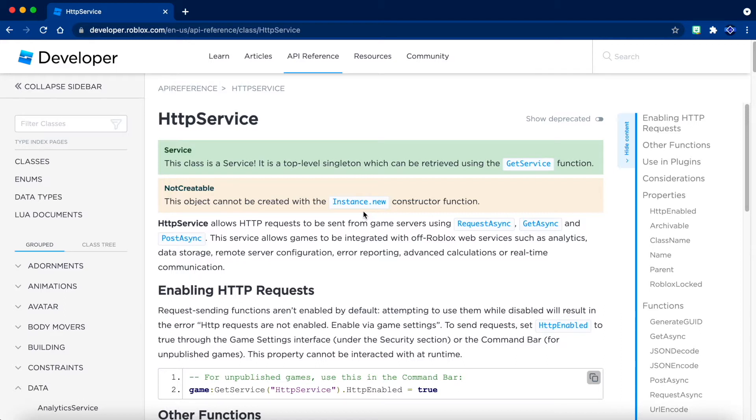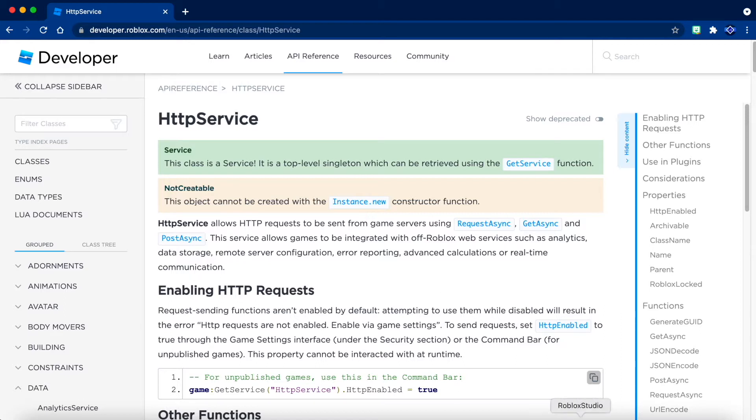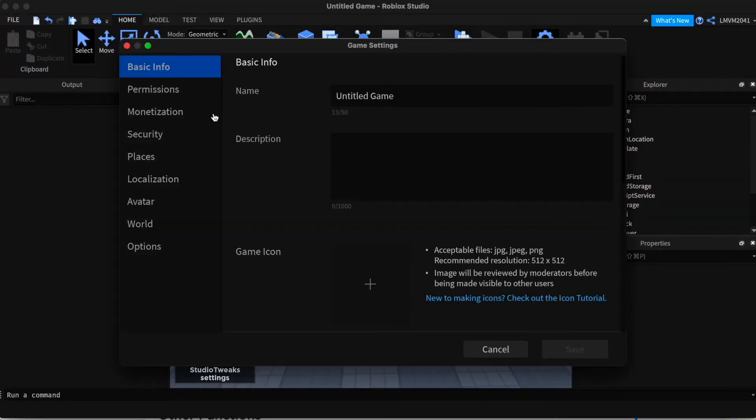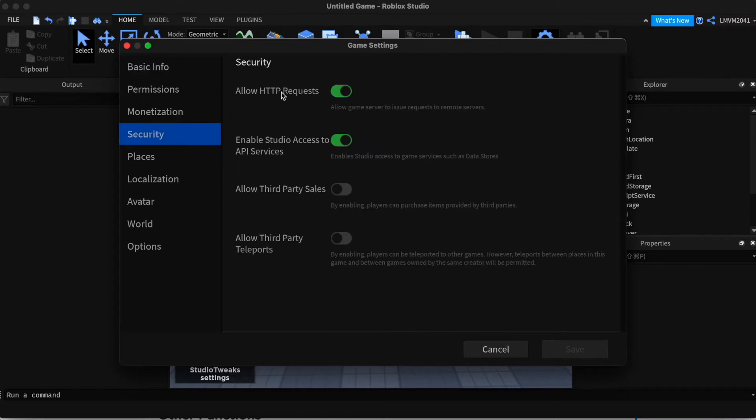Before we begin, open Roblox Studio and publish your game. Go to the security tab and enable HTTP requests. This will make it so that we can enable HTTP in our game.